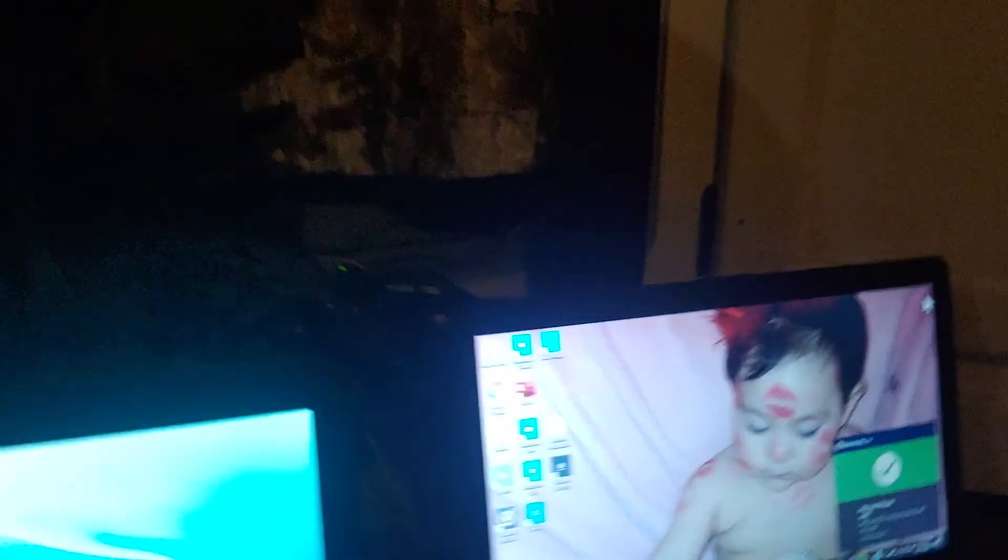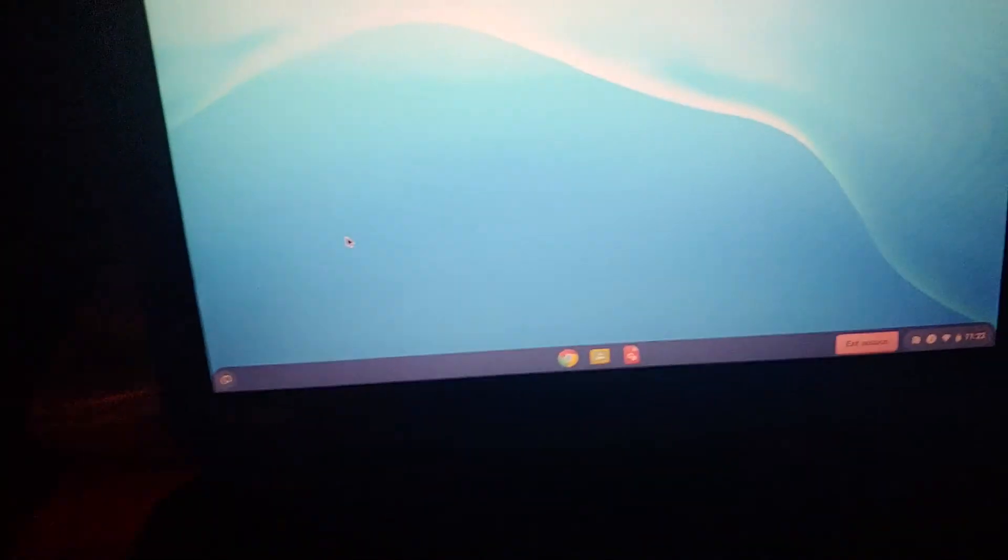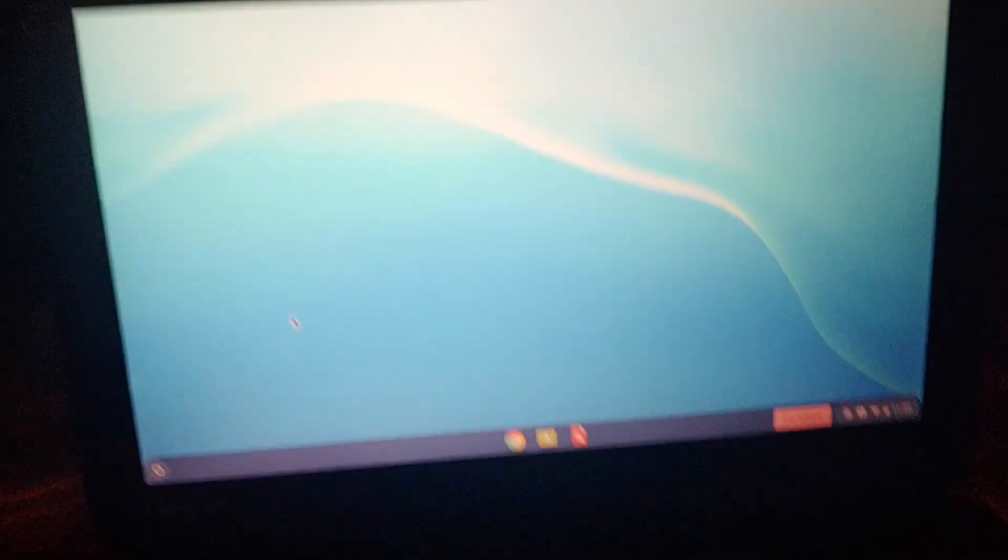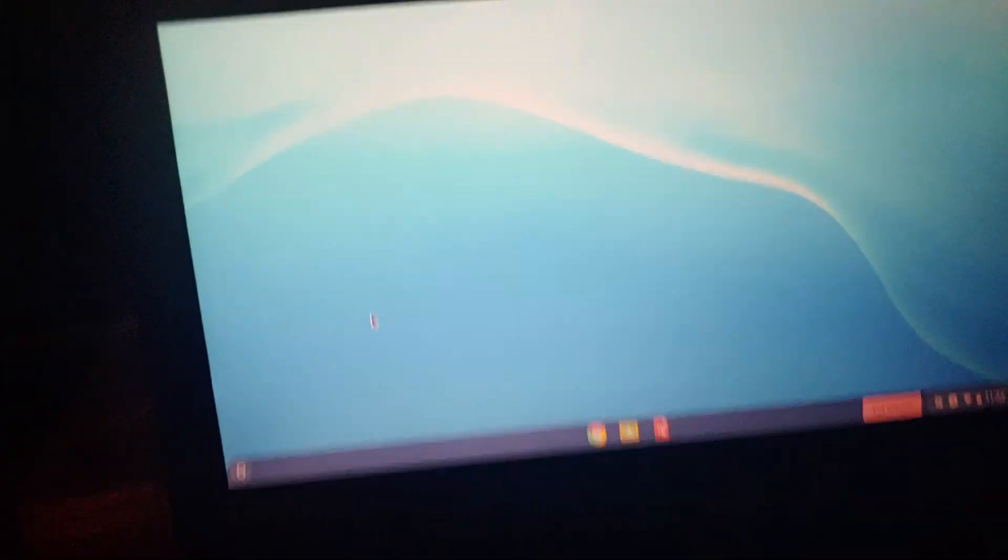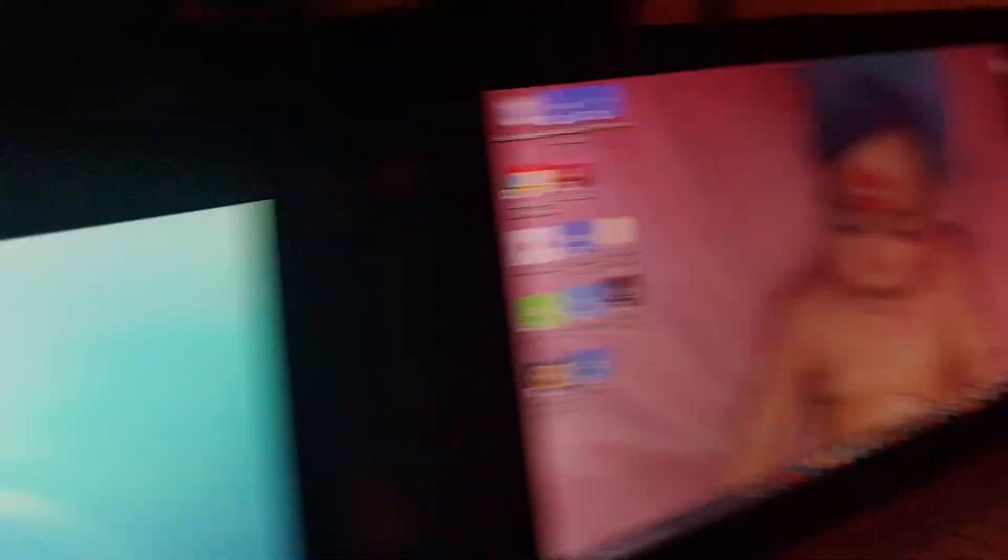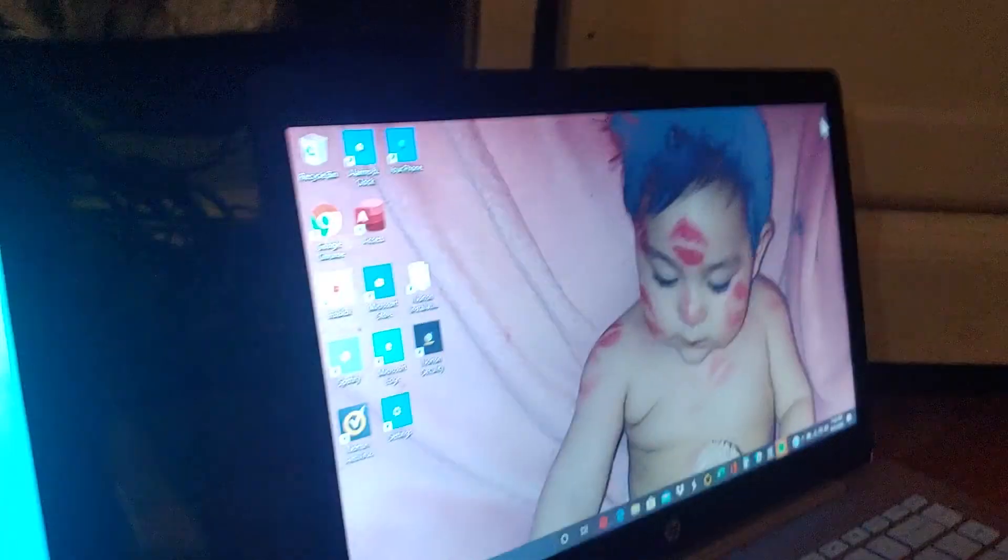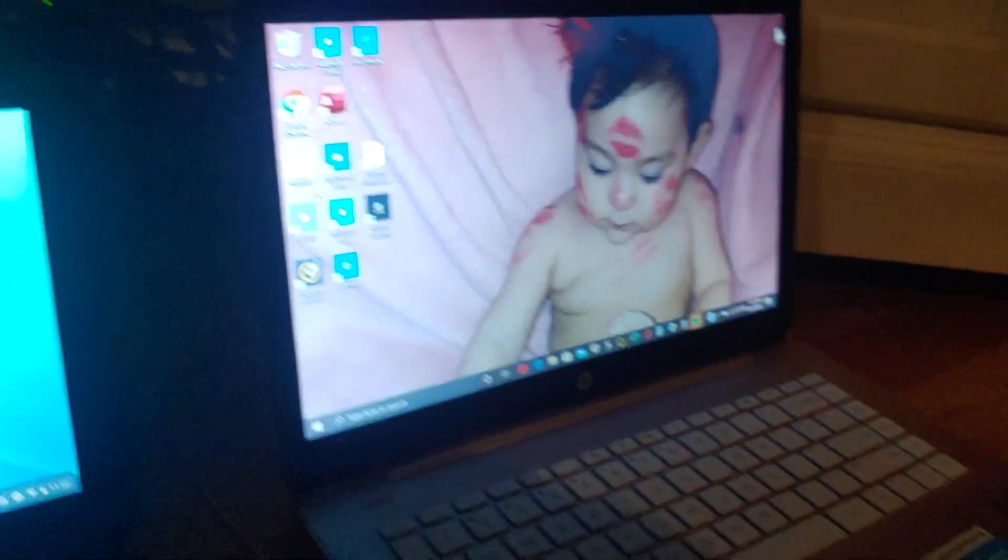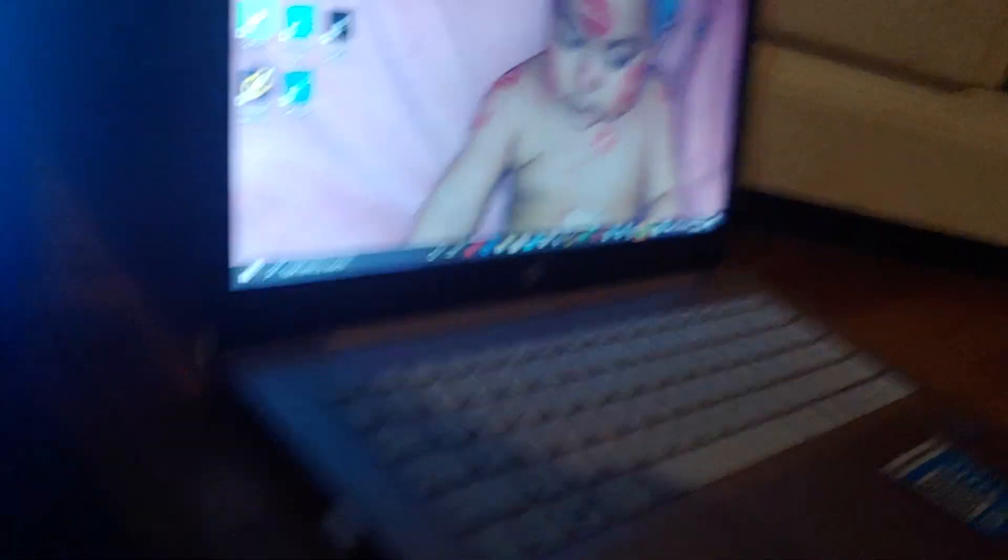So the Chromebook wins, the Windows 10 laptop doesn't. So Microsoft, well I like Chromebooks, but these Chromebooks on Google's browser.